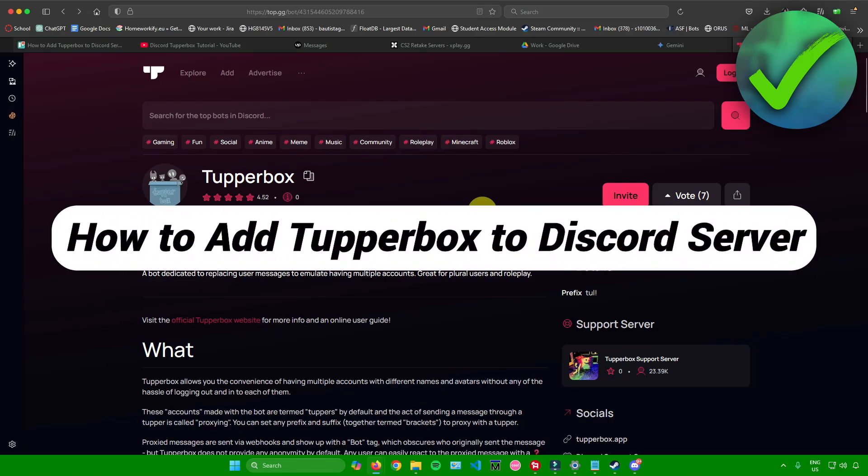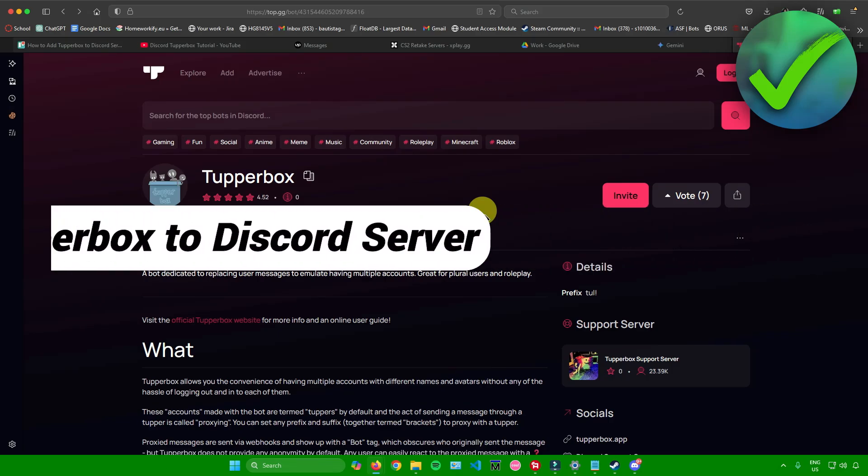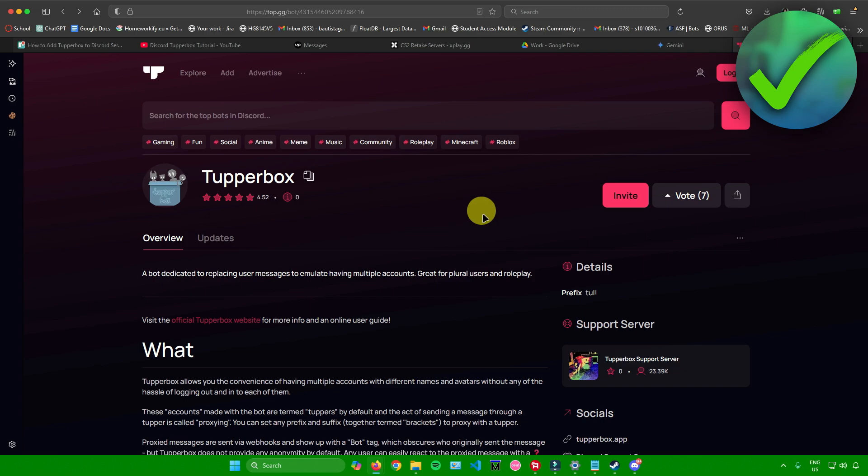How to add Tupperbox to a Discord server. That's what I'm going to show you guys in this super quick and easy tutorial.